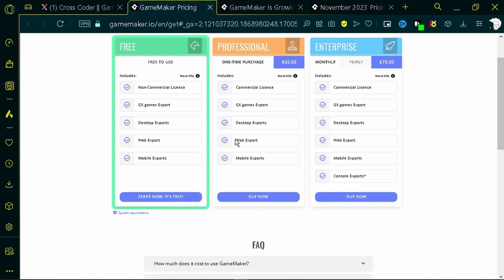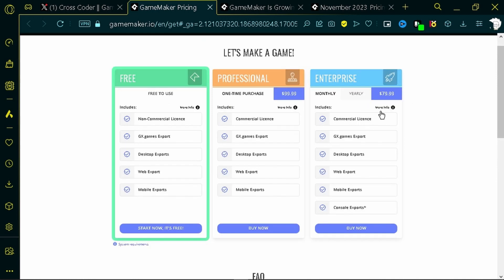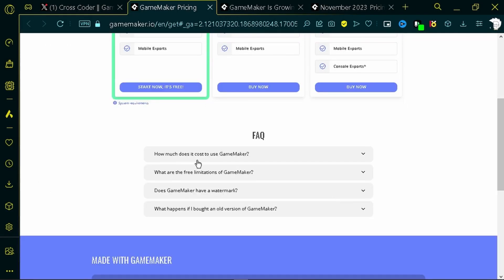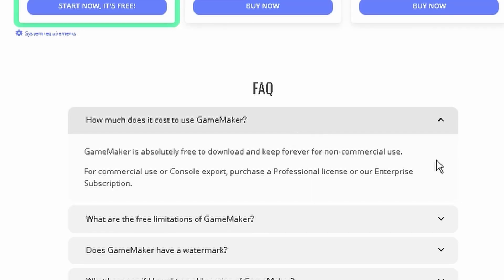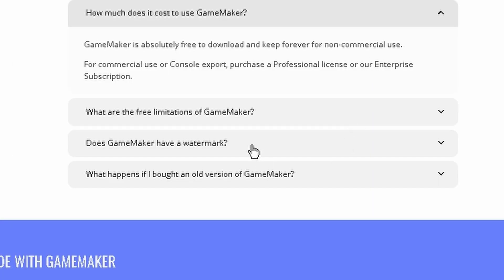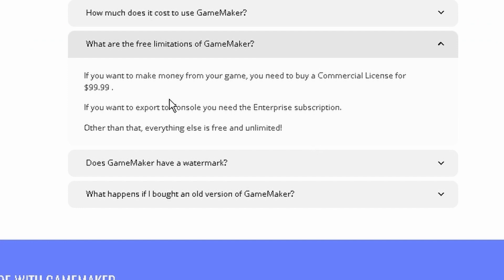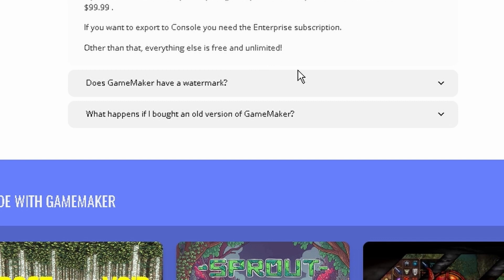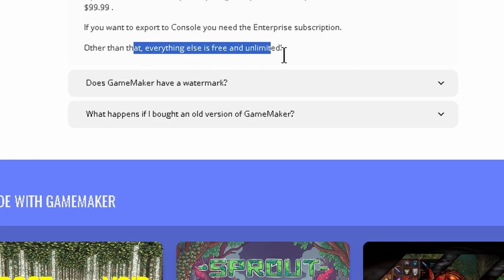For the enterprise subscription it's around $80 a month. Here are some frequently asked questions: How much does it cost to use GameMaker? It's absolutely free to download and keep for non-commercial use. For commercial use, there are other licenses specified. The free limitations are basically: if you want to make money from your game you need a commercial license, and if you want to export to console you need the enterprise subscription. Everything else is free and unlimited.